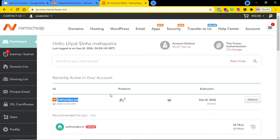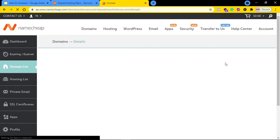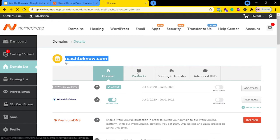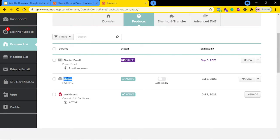Let me show you the primary domain name — rich2know.com. The first step is you have to change the name servers of the domain name you want to add as an add-on domain with your hosting package.